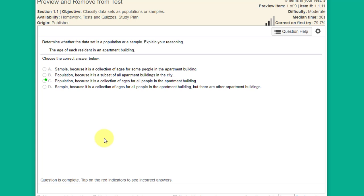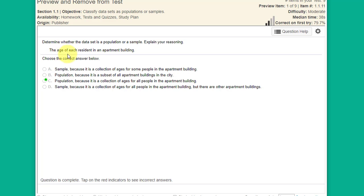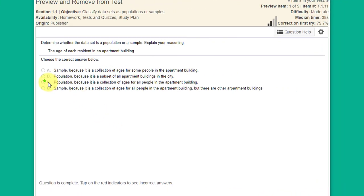This first question asks whether the data set is a population or sample. When you're looking at problems like this, don't read too much into what they're asking — read the statement and don't add or subtract anything. The statement is: the age of each resident in an apartment building.